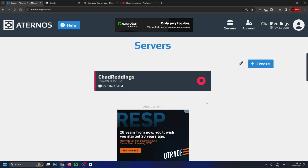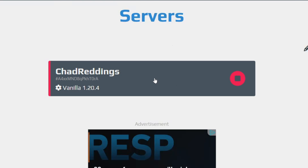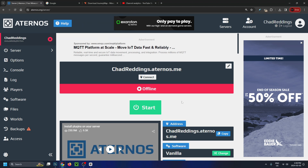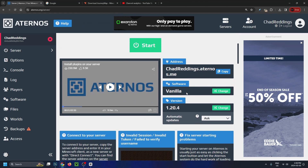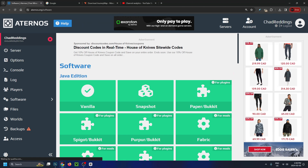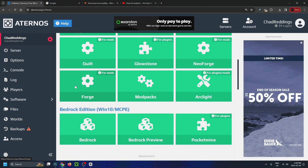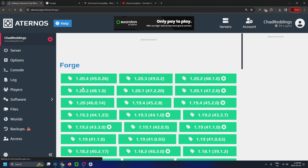The first thing you want to do is go to Eternos.org, sign into your account, and then select the server you want to use. Once you're on this page, scroll down and the first thing we're going to be changing is the software, because it's currently on vanilla. So click on change. Then under Software Java Edition, scroll down until you see Forge at the bottom and go ahead and select it.